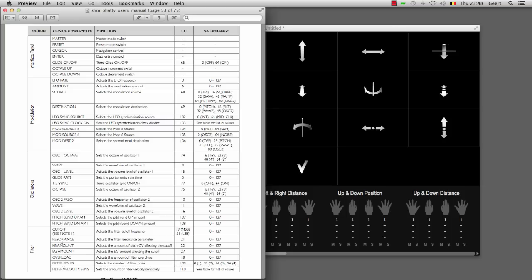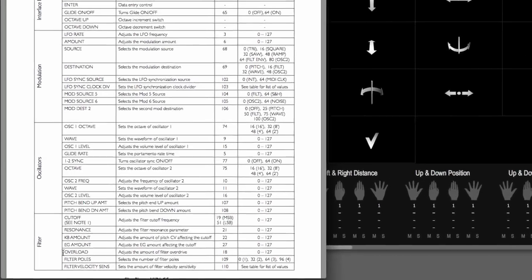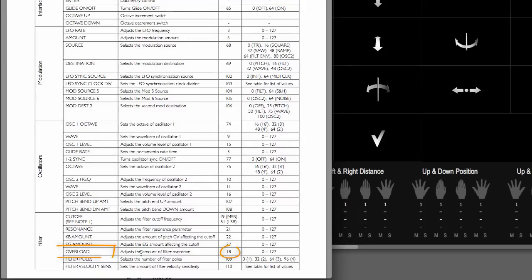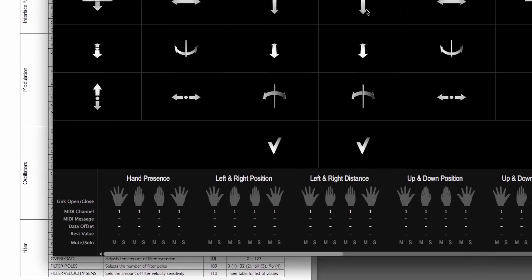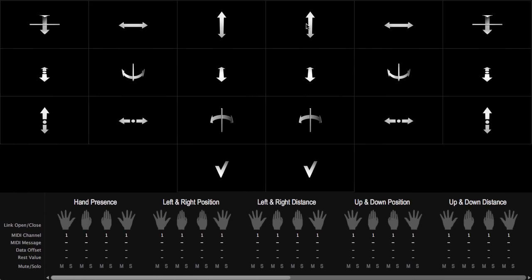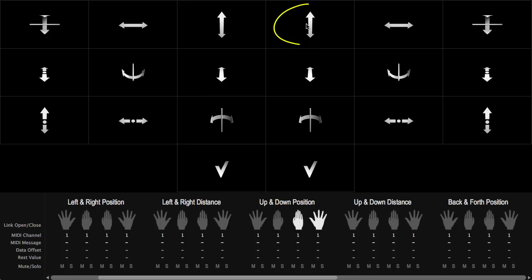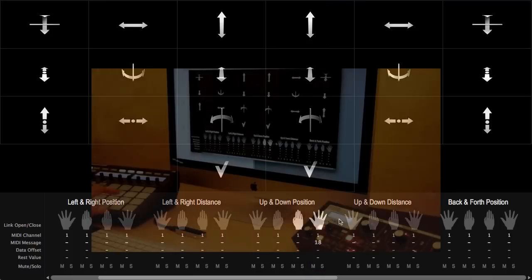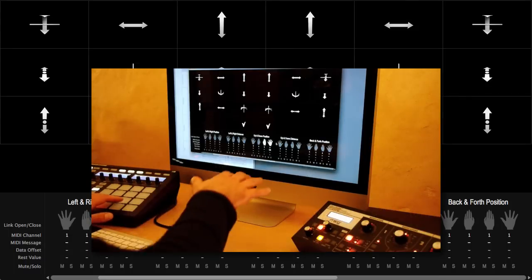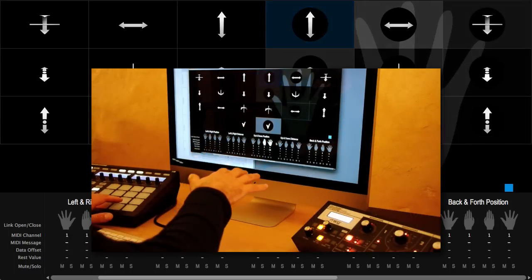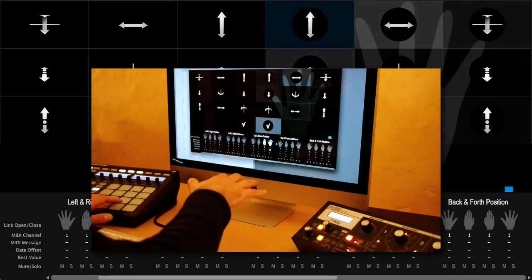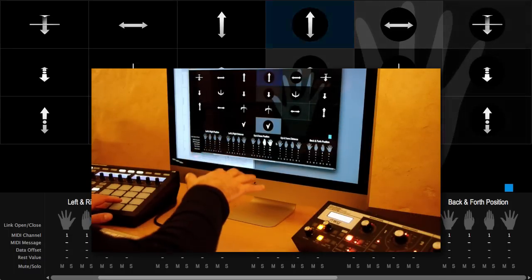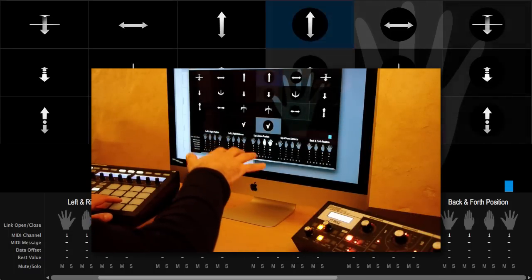So let's now say that I want to control the filter overload of this sound. And I can see that it's controlled by MIDI CC 18. So again I'm going to use the hand up down position for my right hand when it is open. And the only thing I have to do is select MIDI CC 18 here. And as I play I will overload the filter.